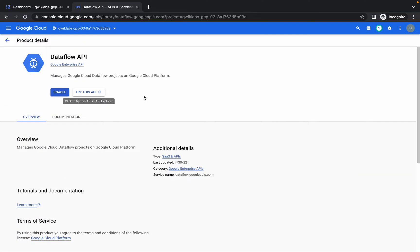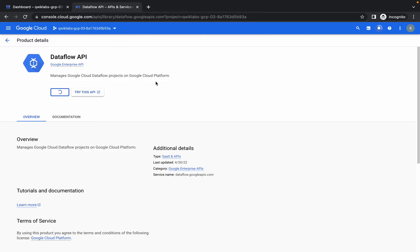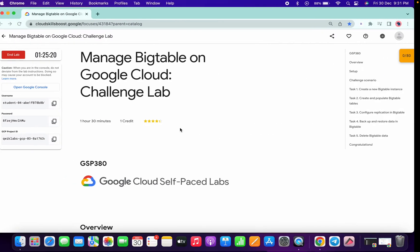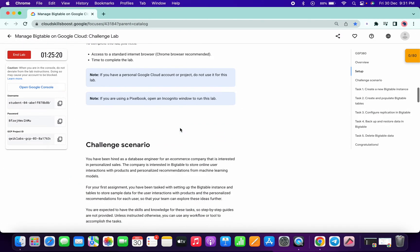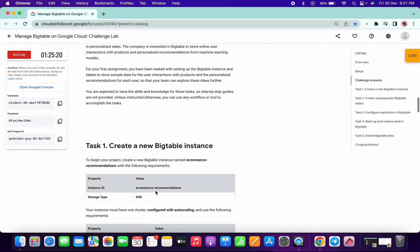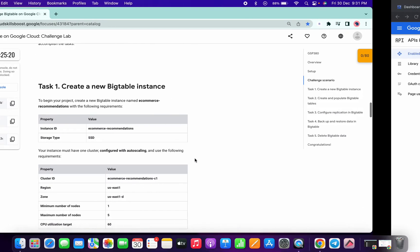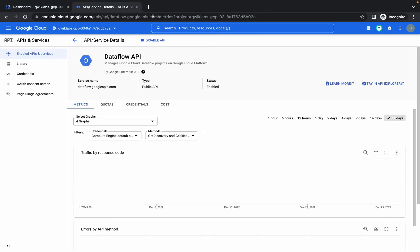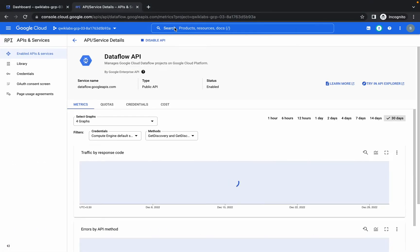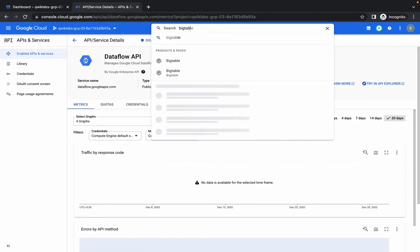Once it's disabled, enable it again. We have to do this otherwise we won't get a score on Task 1. They are not showing these steps explicitly, but once you're done, search for Bigtable.